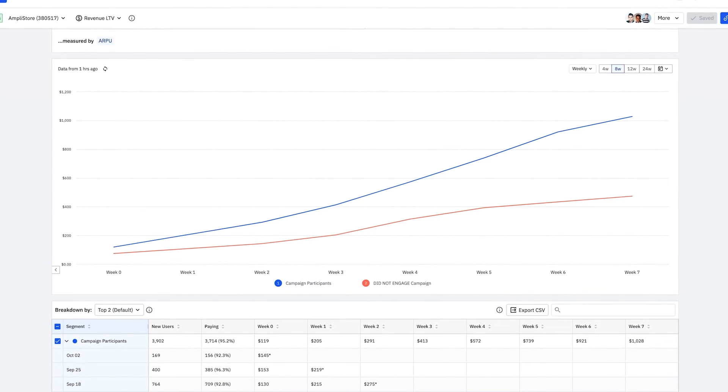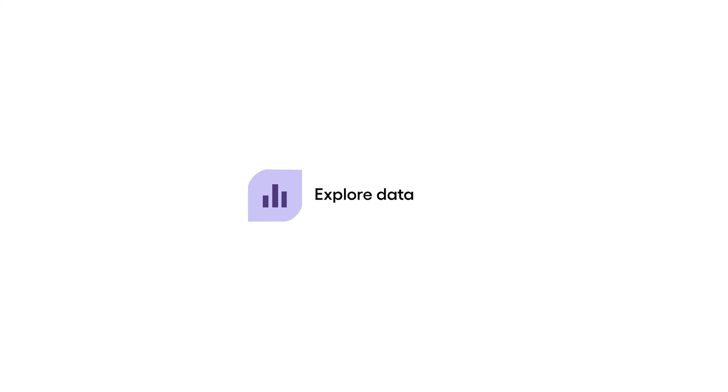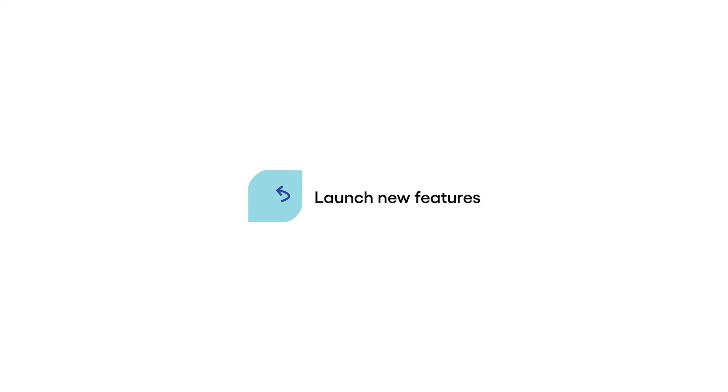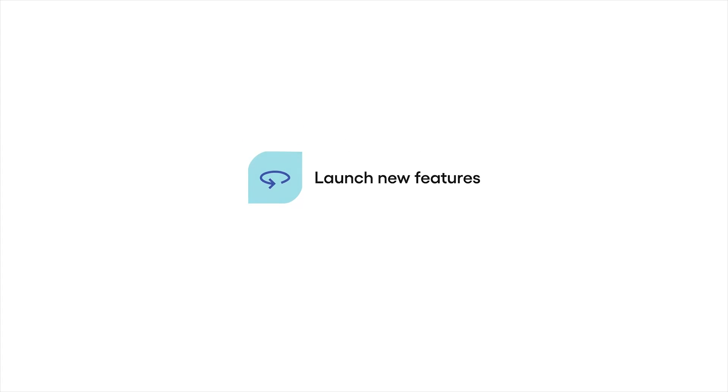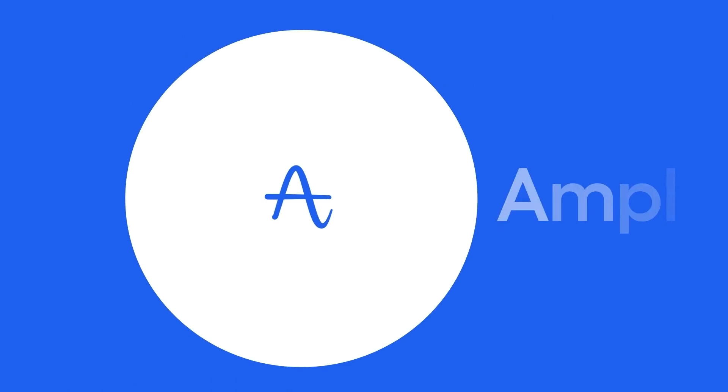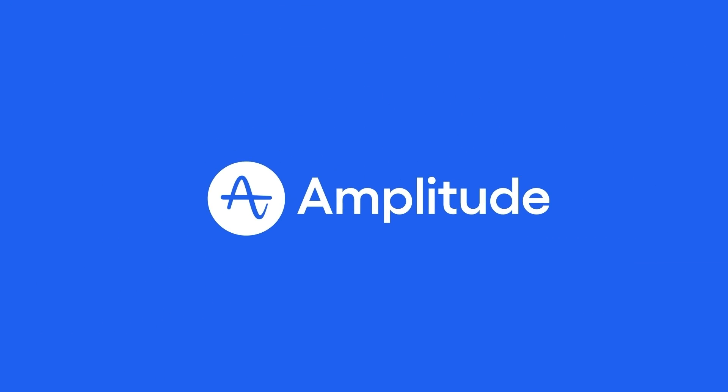Using Amplitude's platform, you can explore your data, deploy campaigns, and launch new features with confidence. Give your team the tools they need to succeed and win. Get started today.